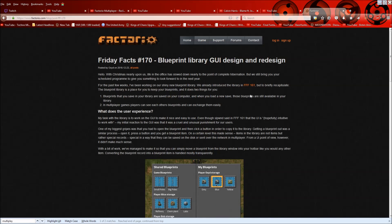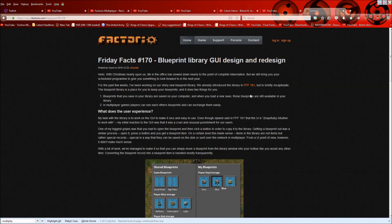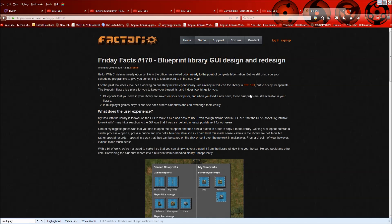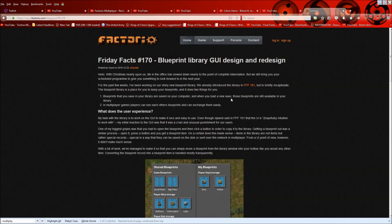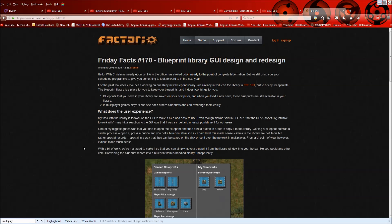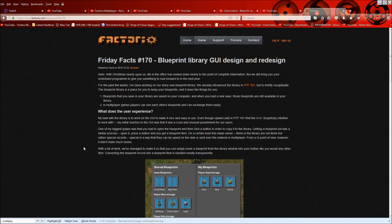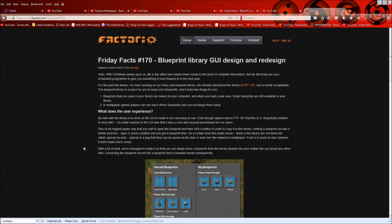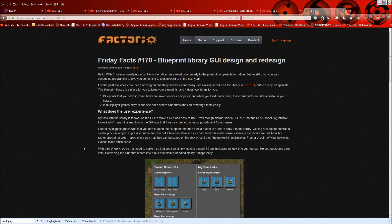which is essentially a much better way of sharing blueprints. As it is now, you have to use a mod like blueprint string or something to export a string from your blueprint and then find a text file and grab it and give it to someone and they import it. It's a pain. They're going to make it part of the game to share blueprints and have just an overall save area of blueprints on your computer.